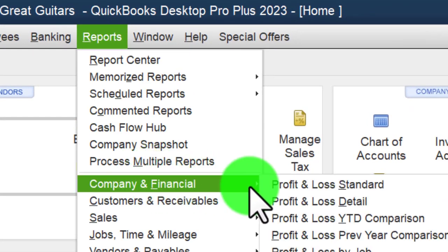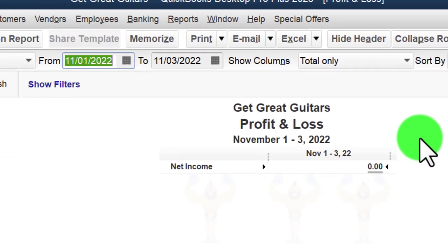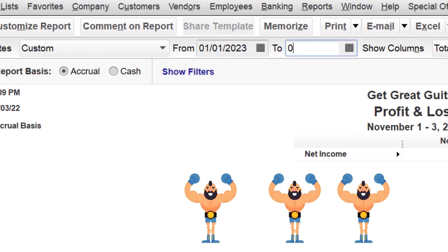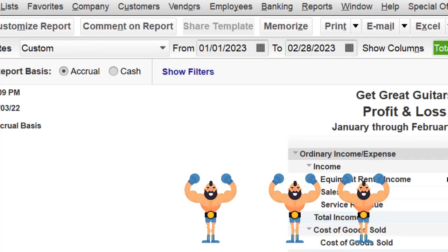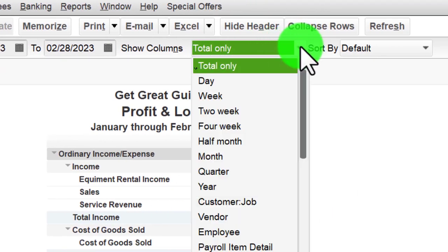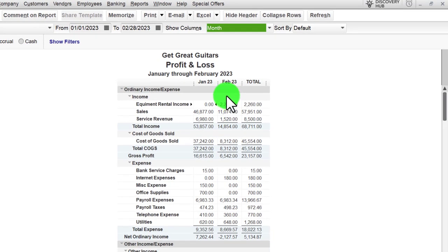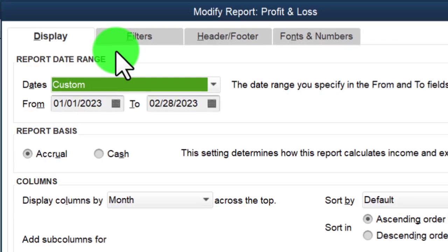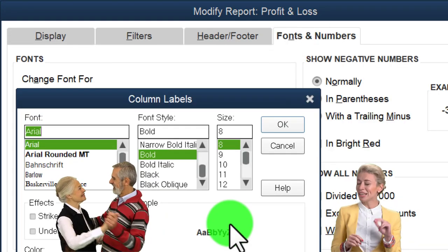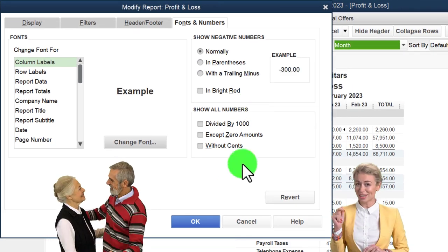Reports dropdown, Company and Financial — let's open up that P&L. Changing the date range for the two months of 01/01/23 to 02/28/23. We might want to put it on there for months instead of totals, so we can see it on a month-by-month basis as well as the total.